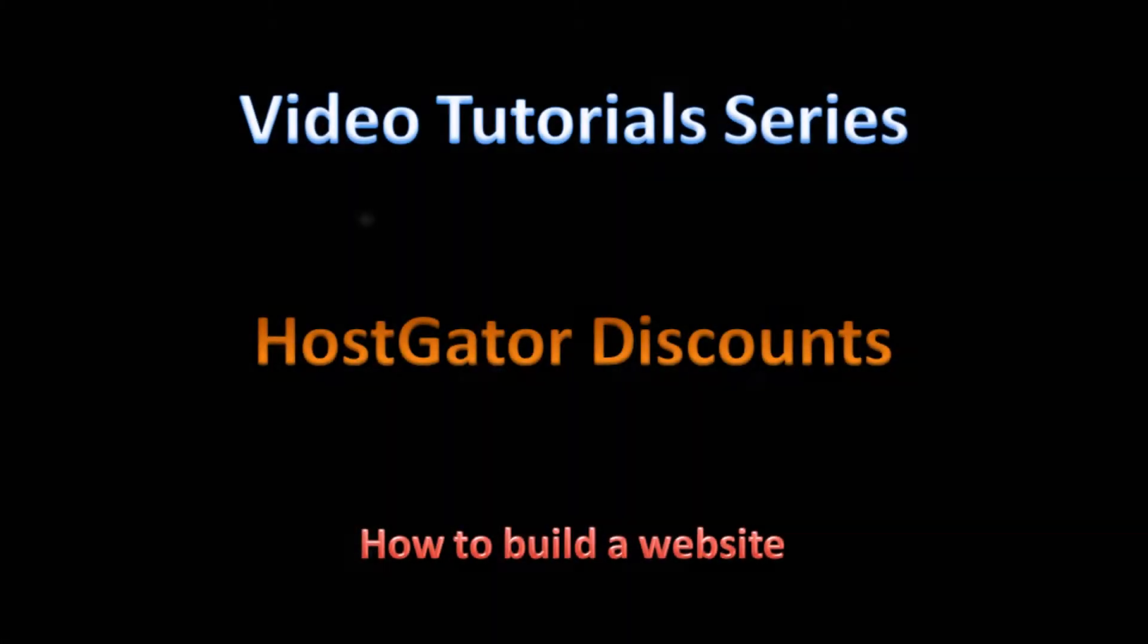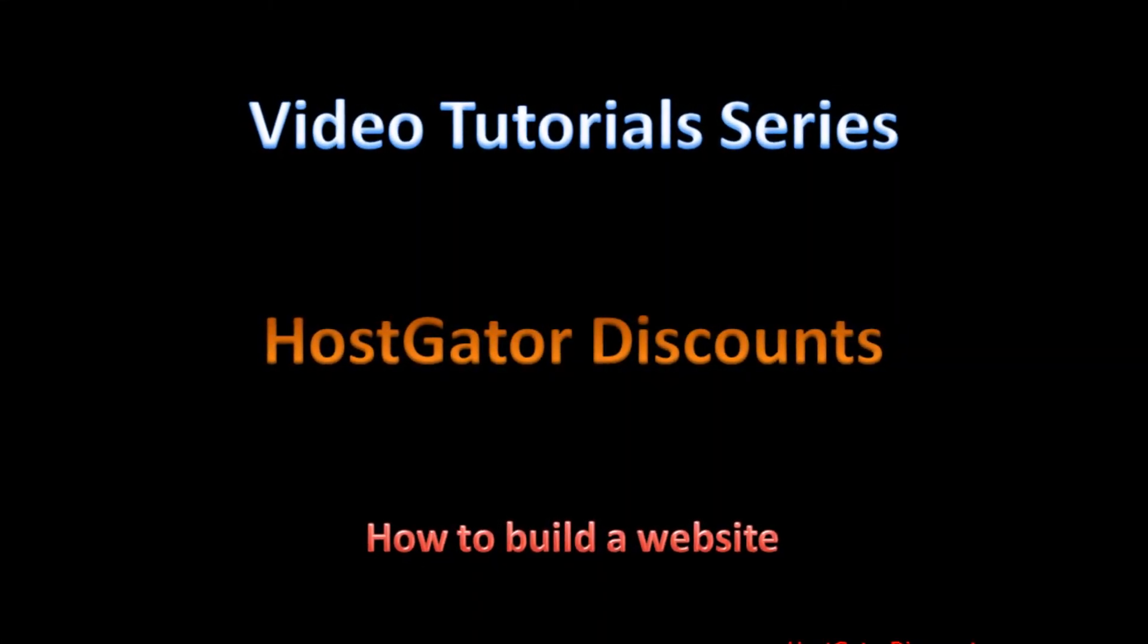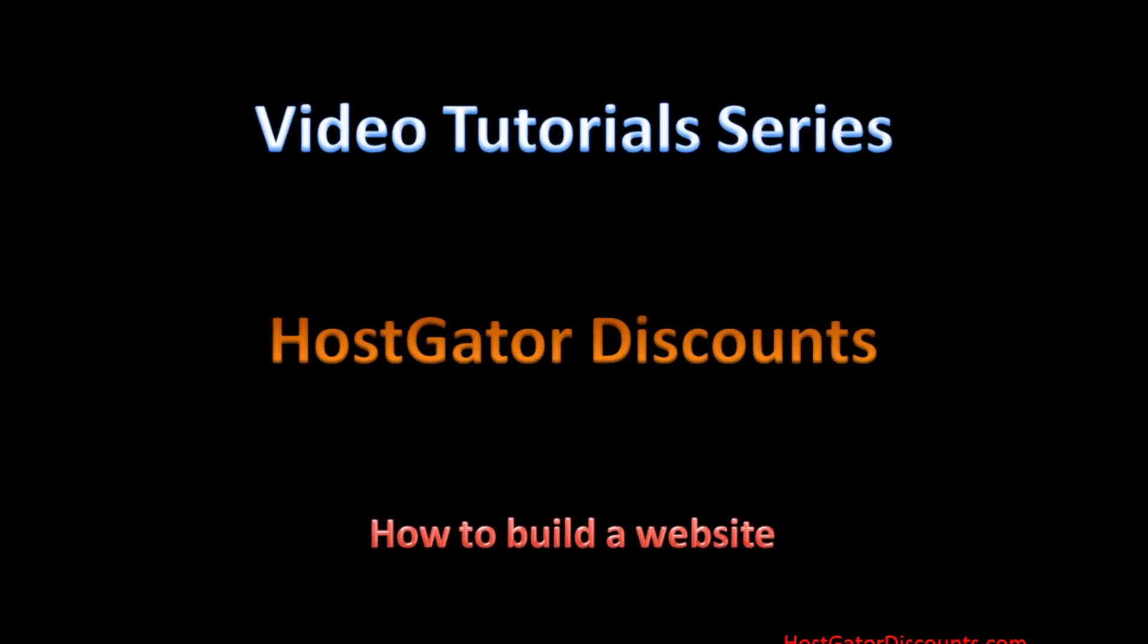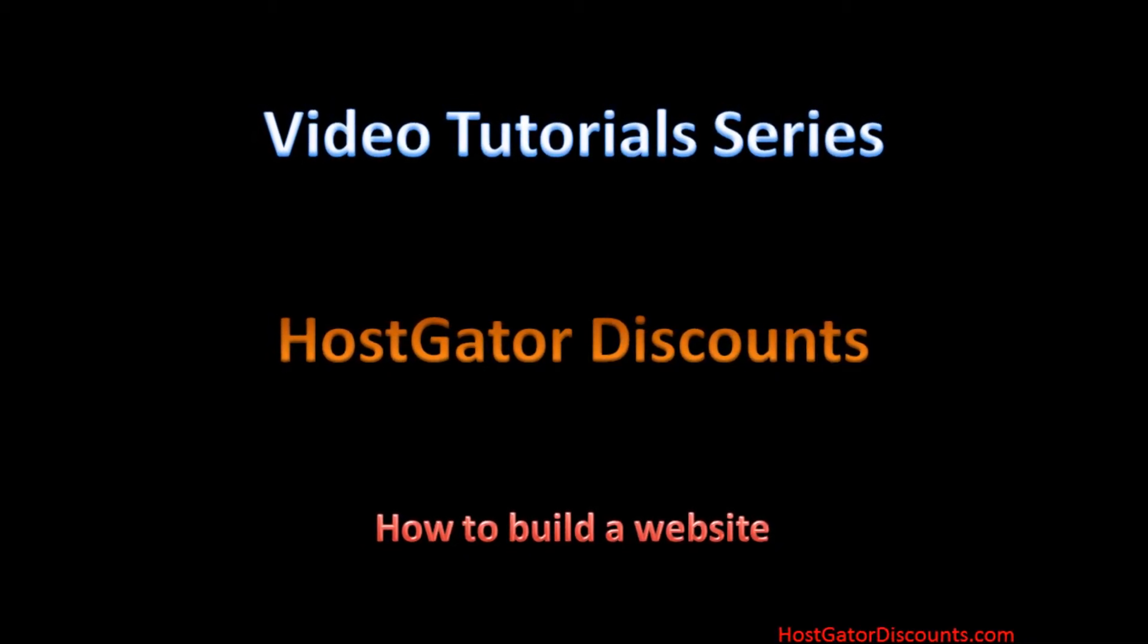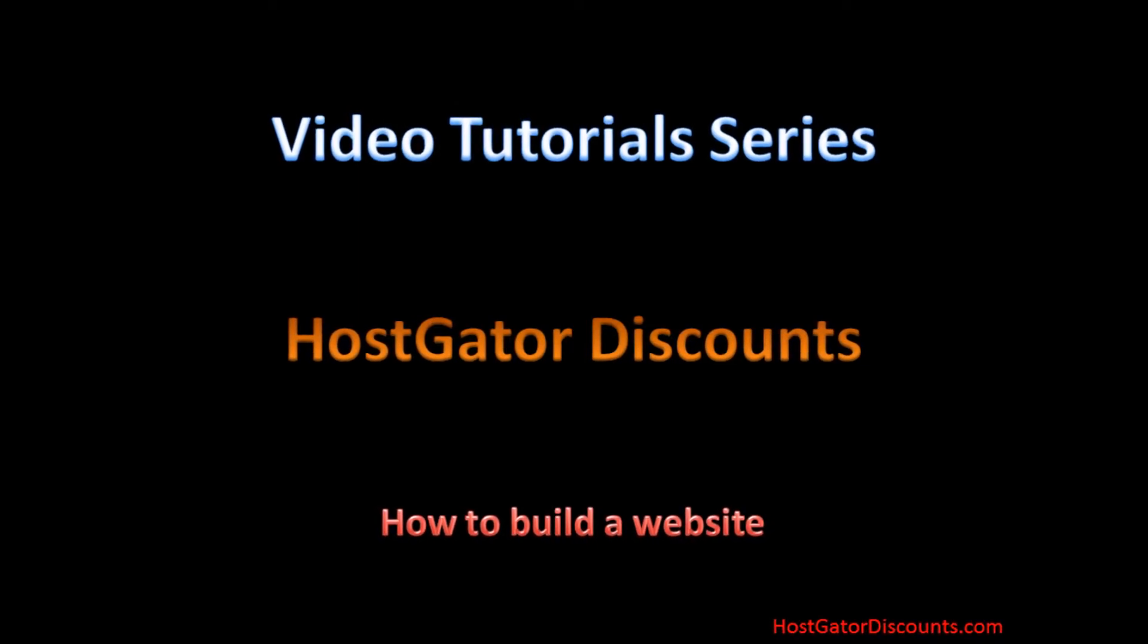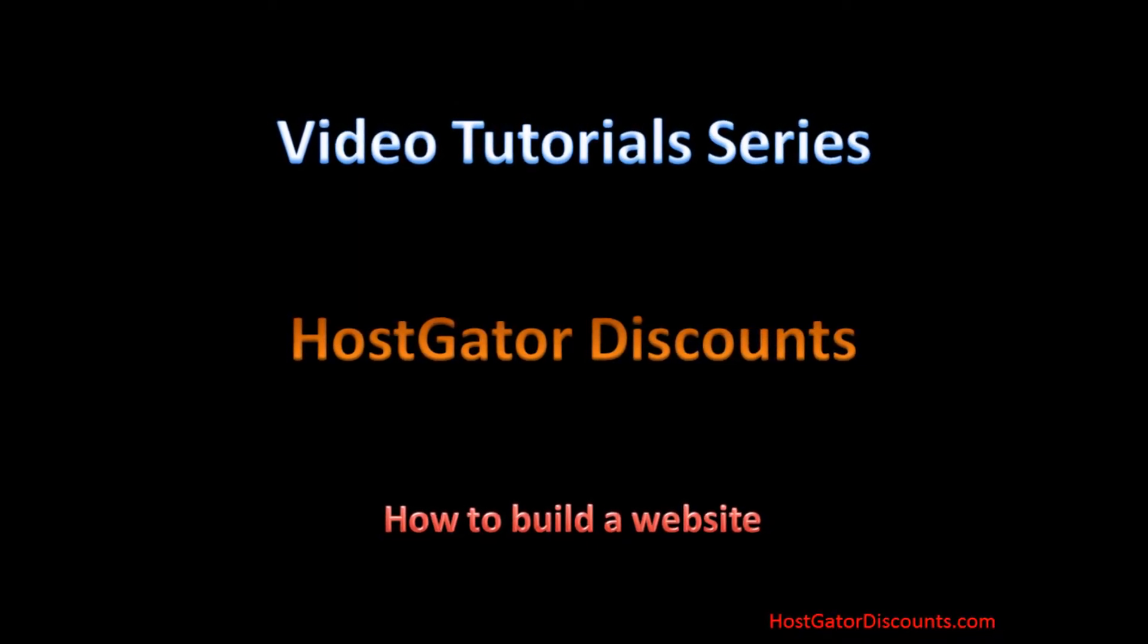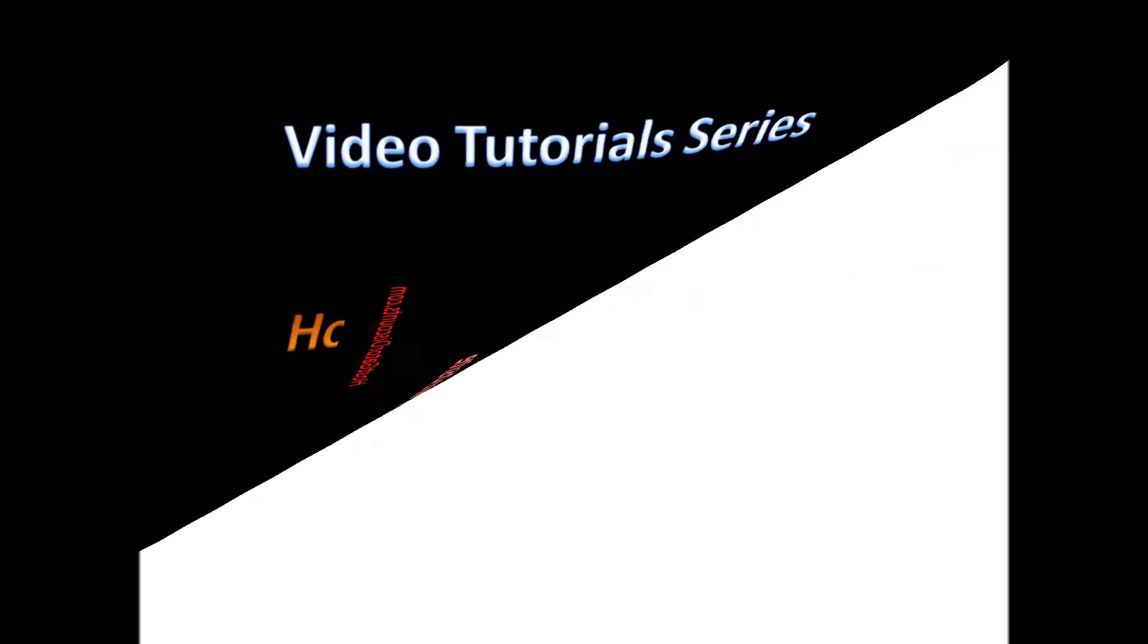Welcome to video tutorial series by HostGatorDiscounts.com. Building a new website is not difficult if you use HostGator's SiteBuilder. This video will explain how to build a website inside your HostGator hosting account in 9 simple steps. Let's get started.